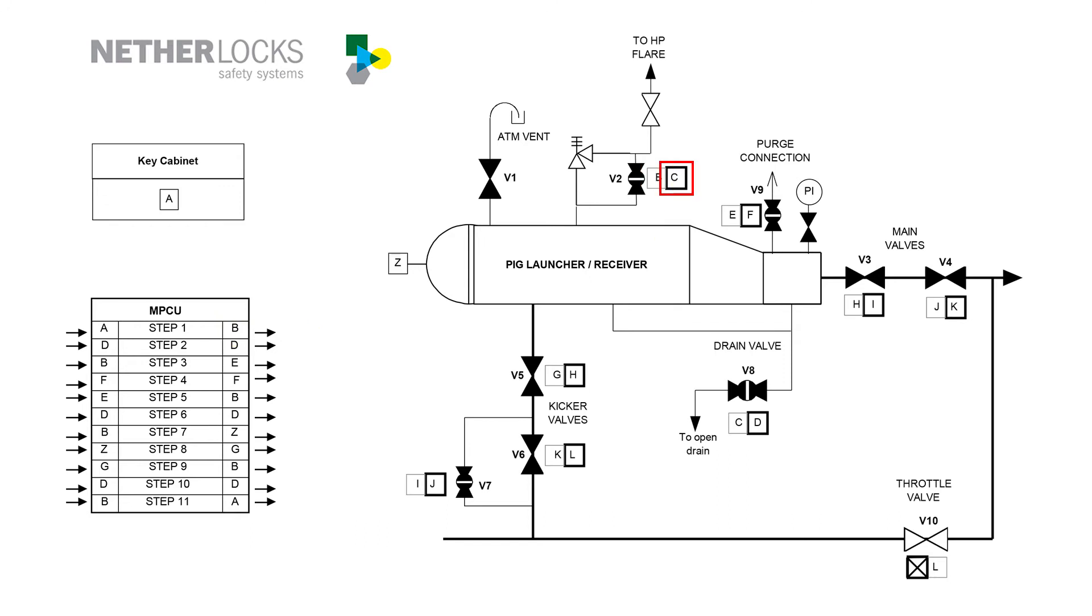After opening the vent, key C is released and taken to the drain valve v8. This drain valve is also opened, after which key D is released.